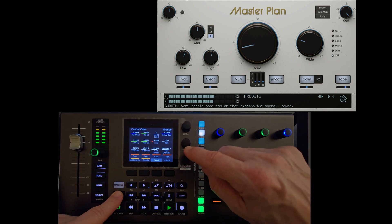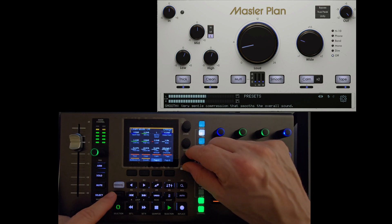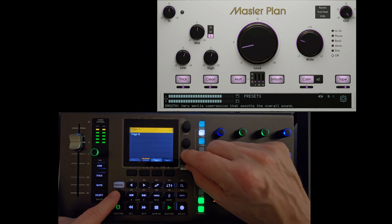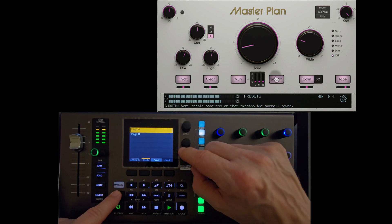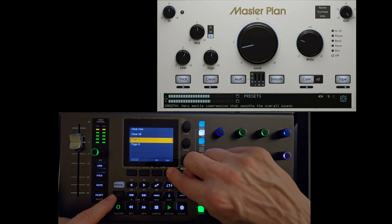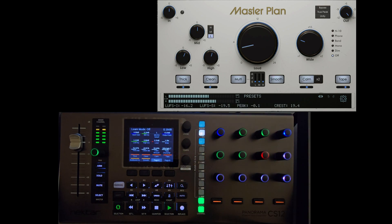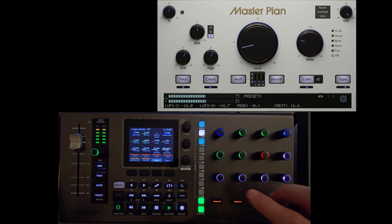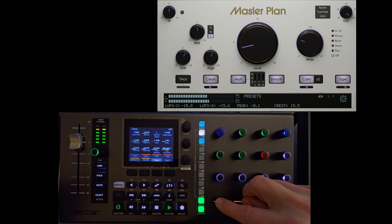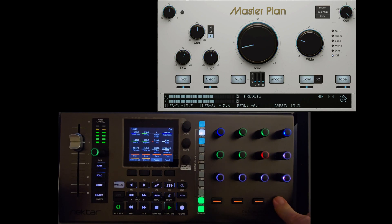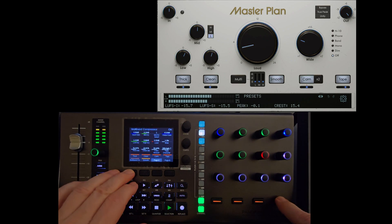One tip, make sure you save. If you don't save, if you turn Panorama CS12 off, it's going to lose the latest changes. Pretty neatly configured, thick, clean, multi, smooth, calm, tape, all that is hardwired to buttons.